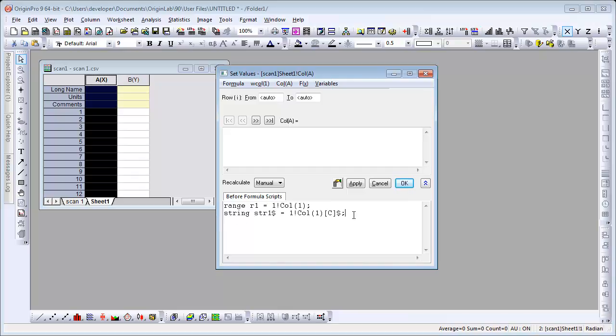So now from this string, we need to get the numeric value. We're going to create a variable of type double.